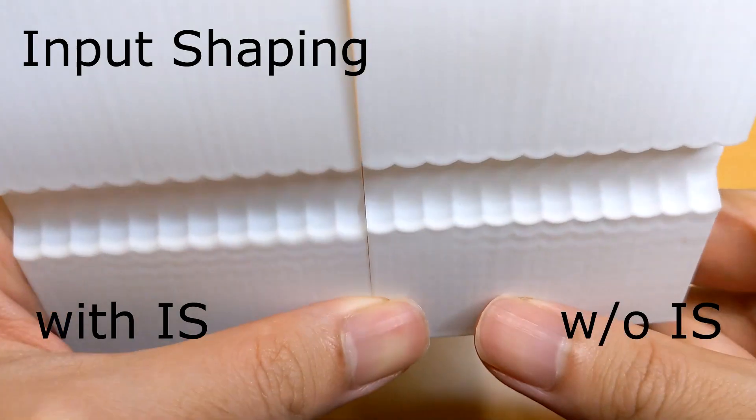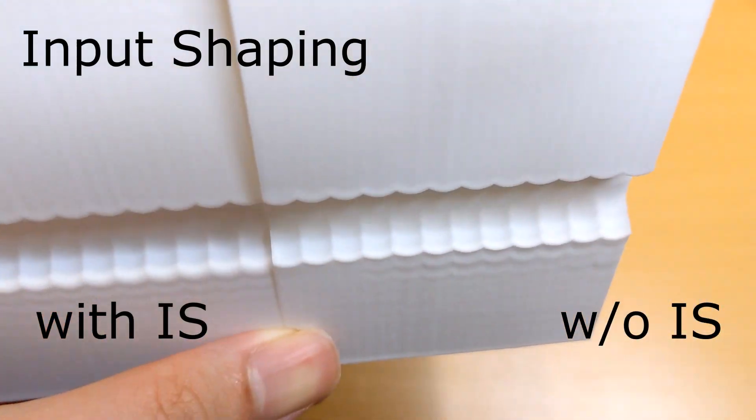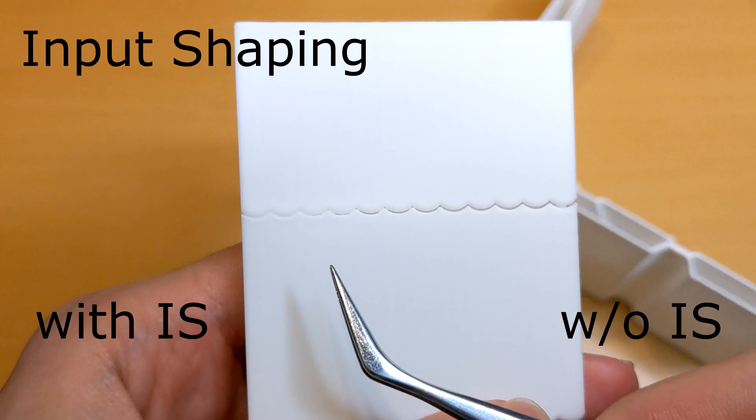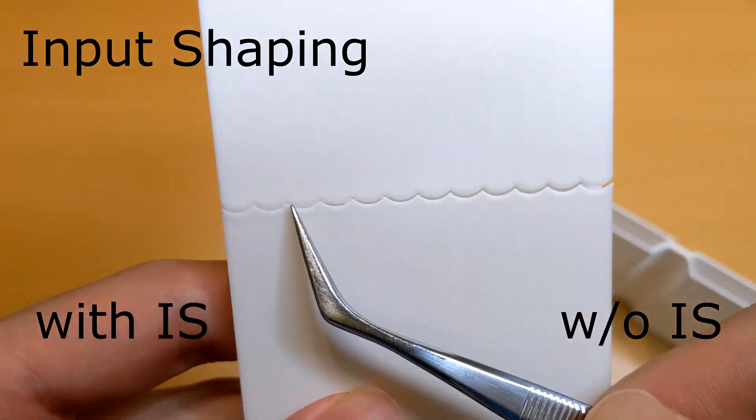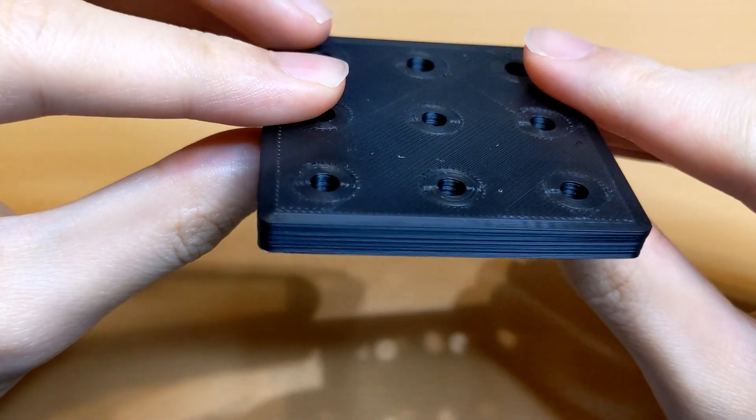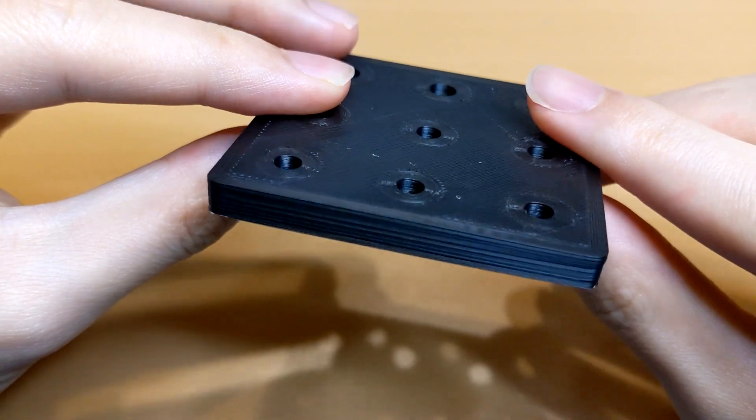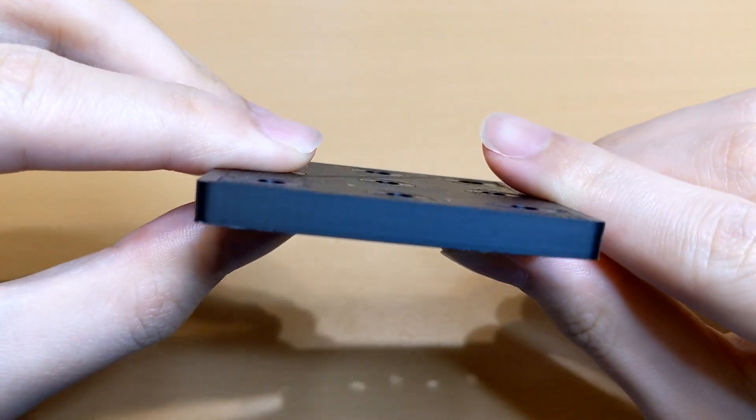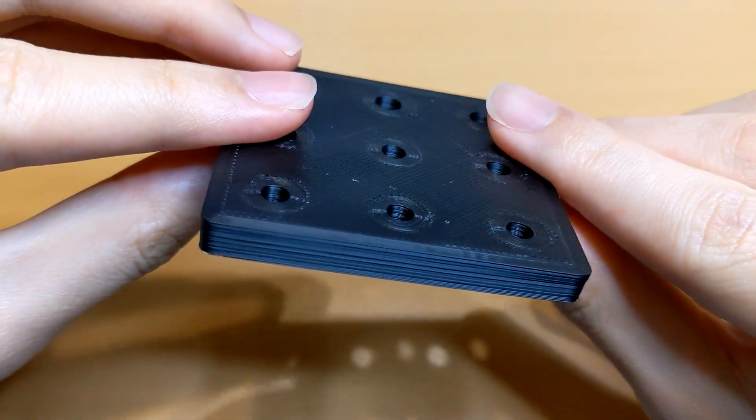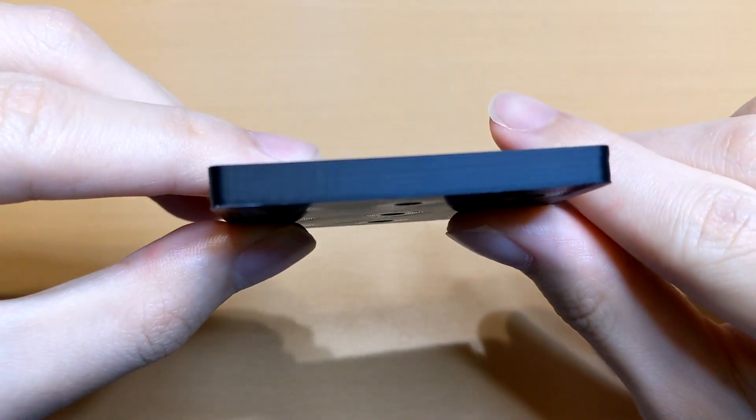The control functions like Pressure Advance and Input Shaper did quite a lot for the final printing quality. Still, the layer lines cannot be removed and it might cause improper Z-direction qualities for some tight tolerance applications.